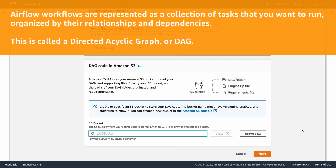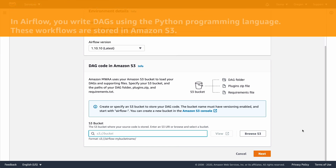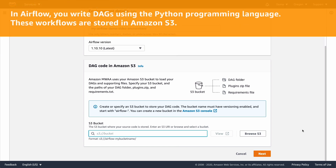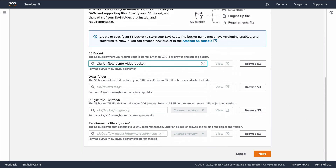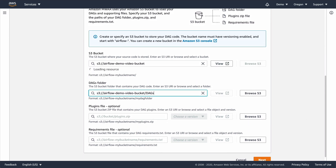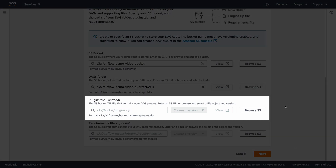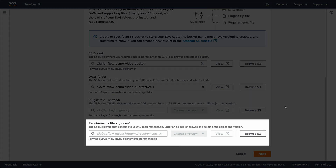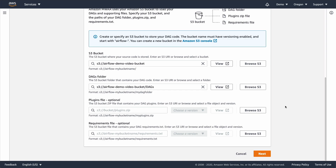Airflow workflows are expressed as a collection of all the tasks that you want to run, organized in a way that reflects their relationships and dependencies. In technical terms, this collection of tasks is called a Directed Acyclic Graph, or DAG. To define workflows in Airflow, you write DAGs using the Python programming language. Managed Workflows uses Amazon S3, our simple storage service, to access the Airflow DAG files. The next step is to specify an existing S3 bucket and path where your Airflow DAG files will be located. You can also optionally install Airflow plugins and Python modules required by your DAGs by providing a plugins zip file and a requirements text file.